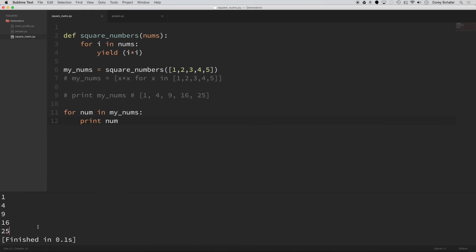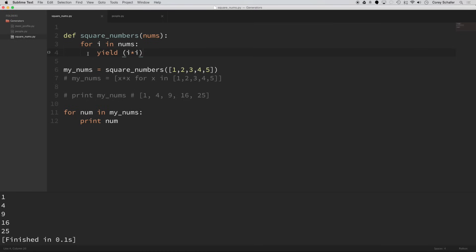So one immediate advantage over a list is that I think that this is much more readable here rather than having the result set to an empty list and then appending to that result and then returning the result. This is kind of more readable. We're saying, okay, I'm passing in these numbers, for each number in that list of numbers, yield the result.